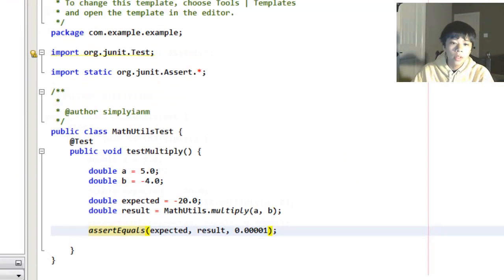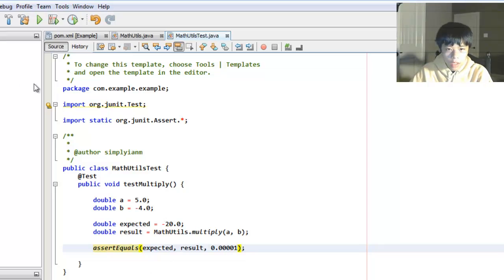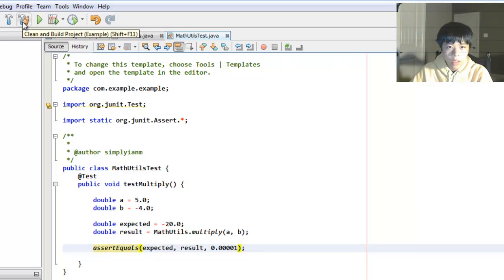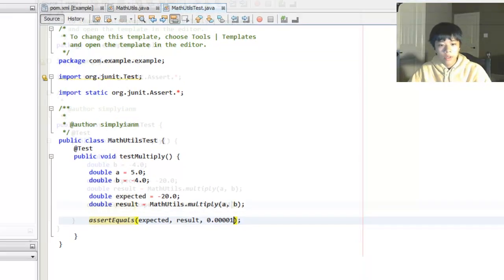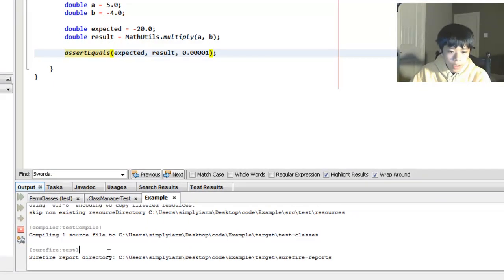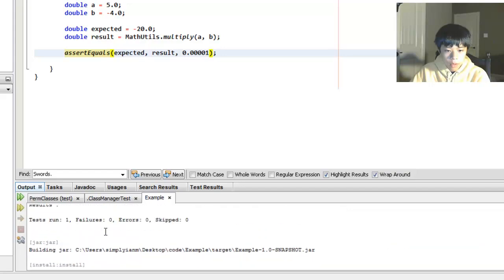So now let's go and test this. First let's build. Okay. And this actually tests all of them for you over here.